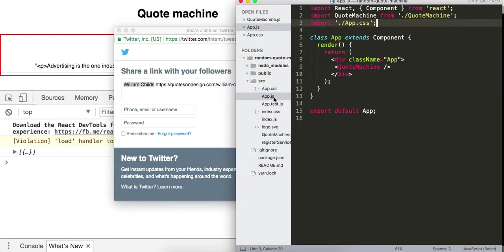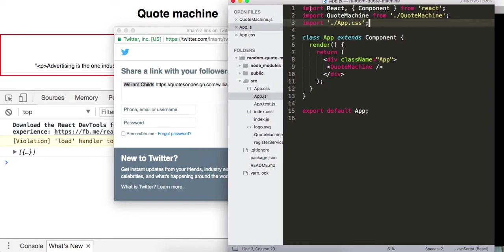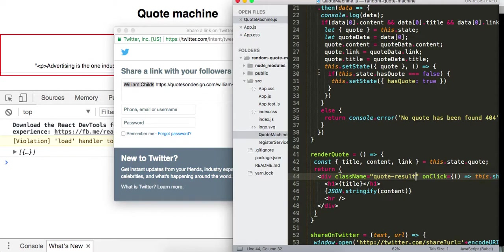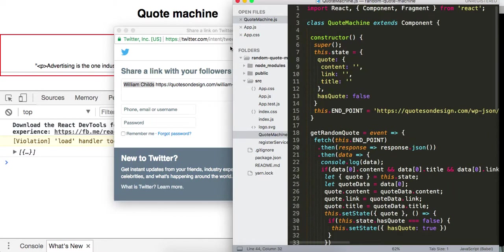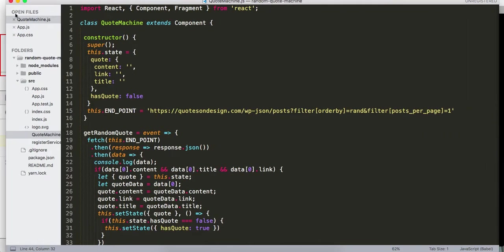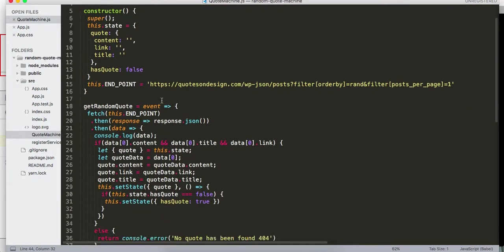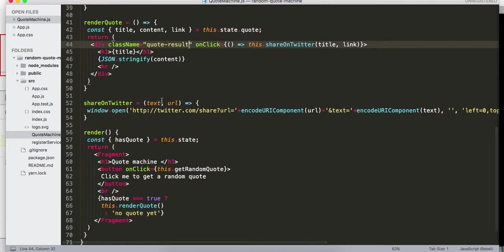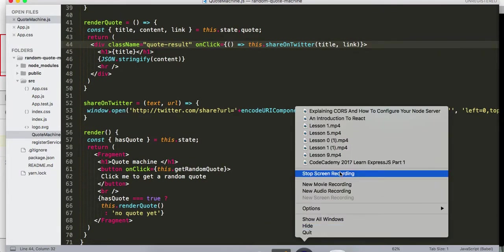Hopefully you guys enjoyed this quick video on how to build your freeCodeCamp quote machine. If you did, make sure to give it a thumbs up. I'll see you guys in the next video — take care!